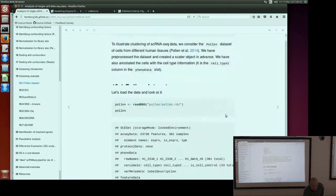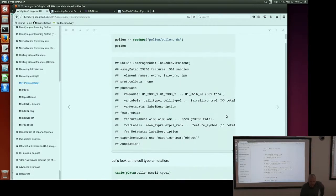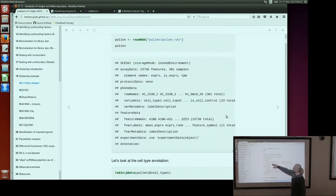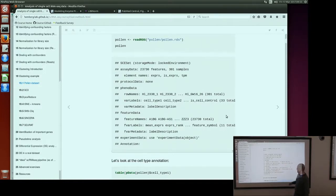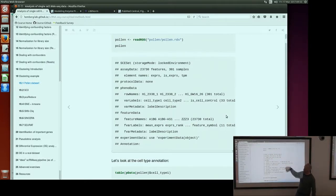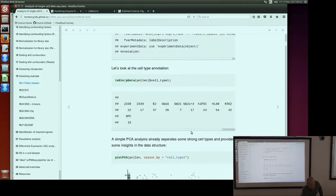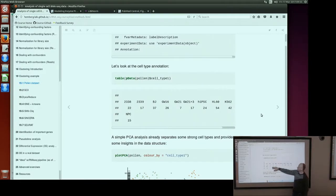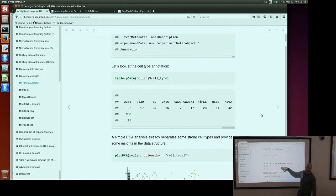Let's go through the analysis. This is our dataset — a SCATER object. We have 300 cells and 23,000 genes. Here we have the cell IDs, the columns from the phenodata table, and the gene names from the feature data frame. When you just type the SCATER object name in R and press enter, it shows you quite a lot of information. If you look at the cell type column, these are the cell types reported by the authors, and this is the number of cells in each cell type. In total we have 300 cells spread over different cell type categories.